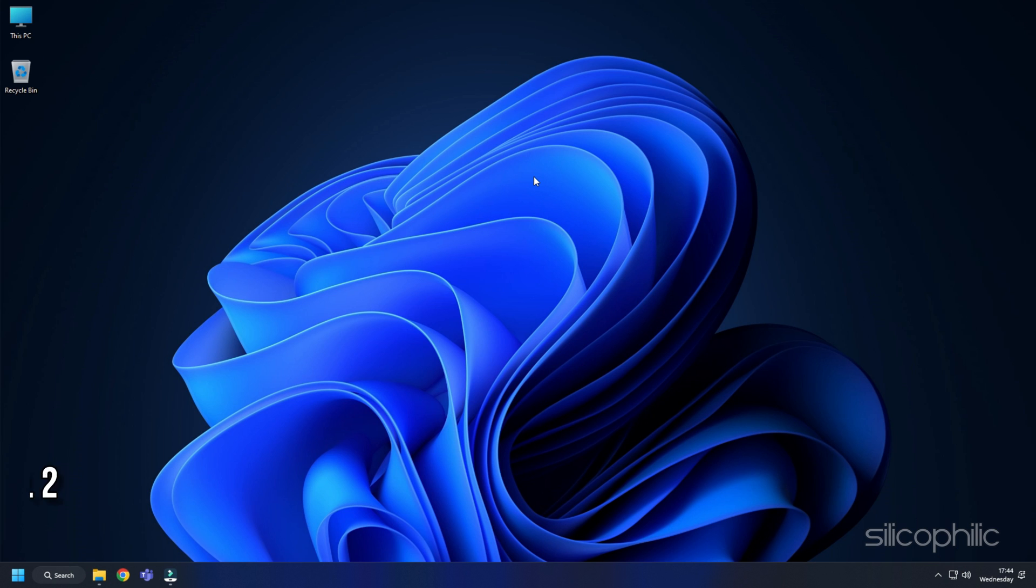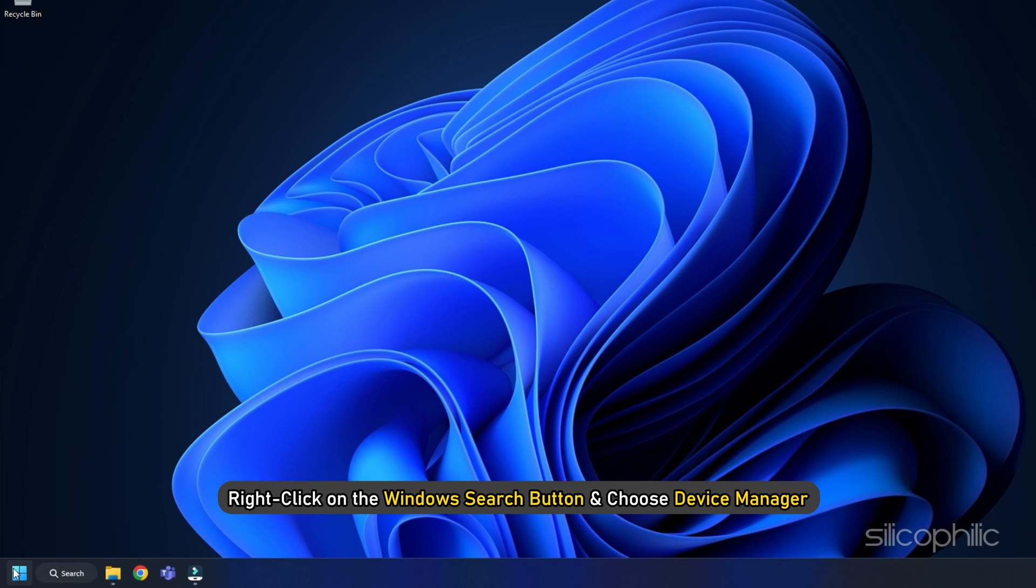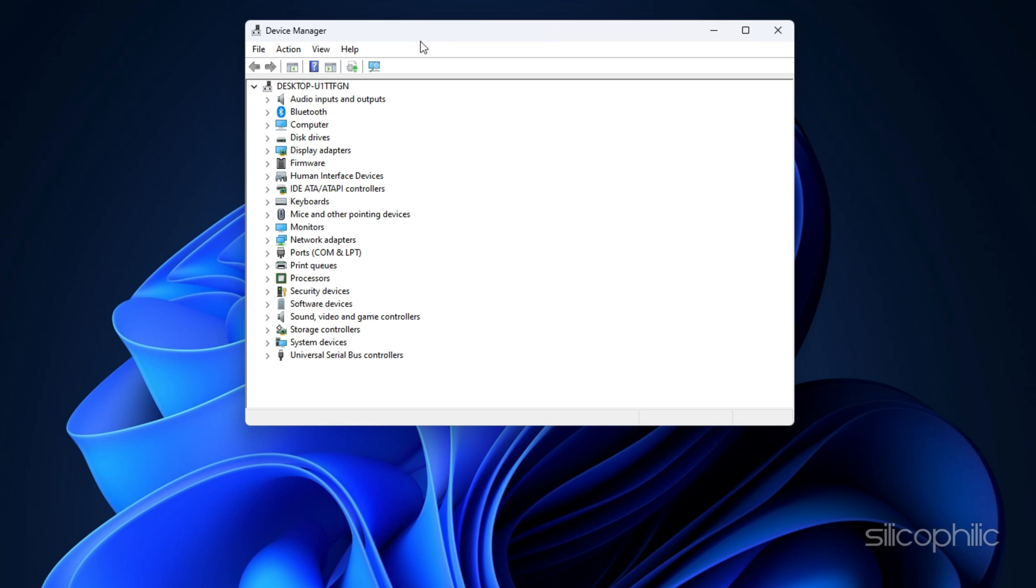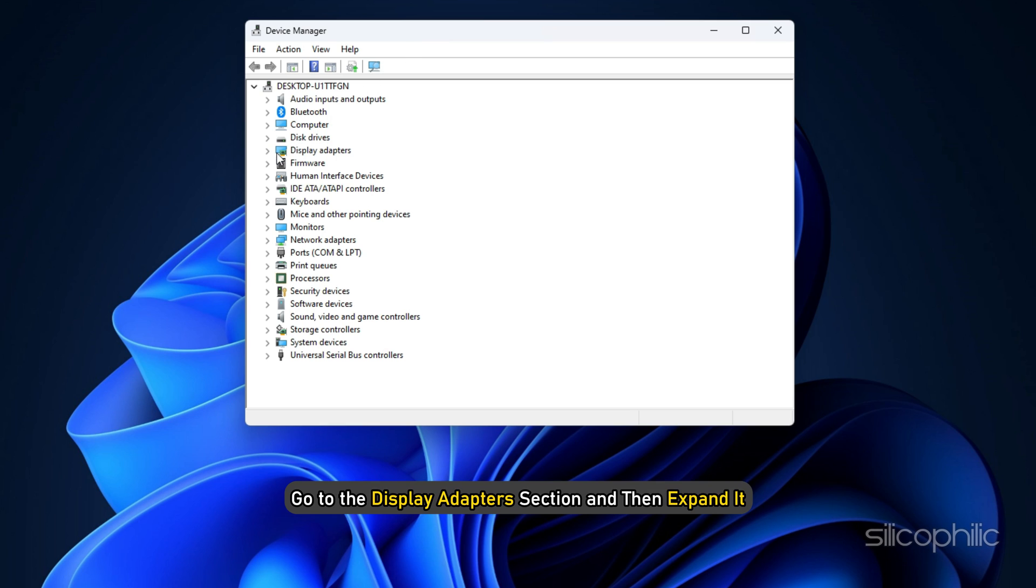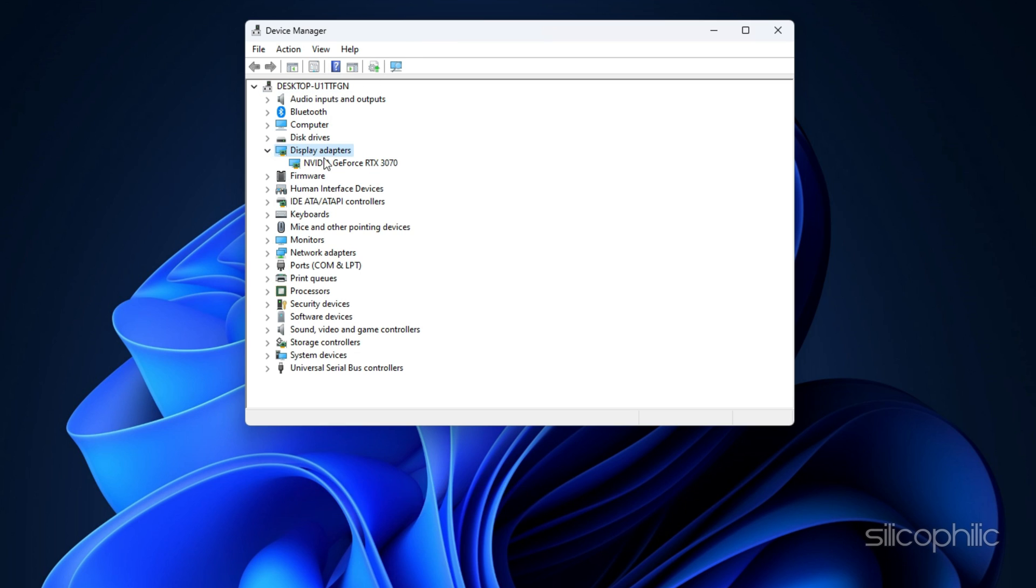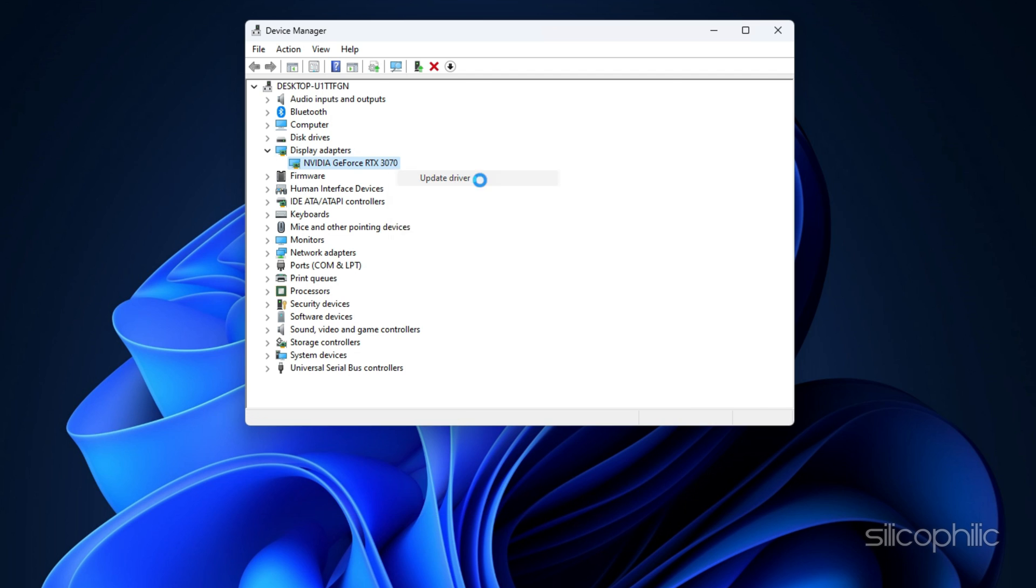Method 2: Update Graphics Drivers. Next, you can update your graphics drivers. Right-click on the Windows Search button and choose Device Manager. Go to the Display Adapters section and then expand it. Right-click on your graphics driver and click on the Update Driver option.